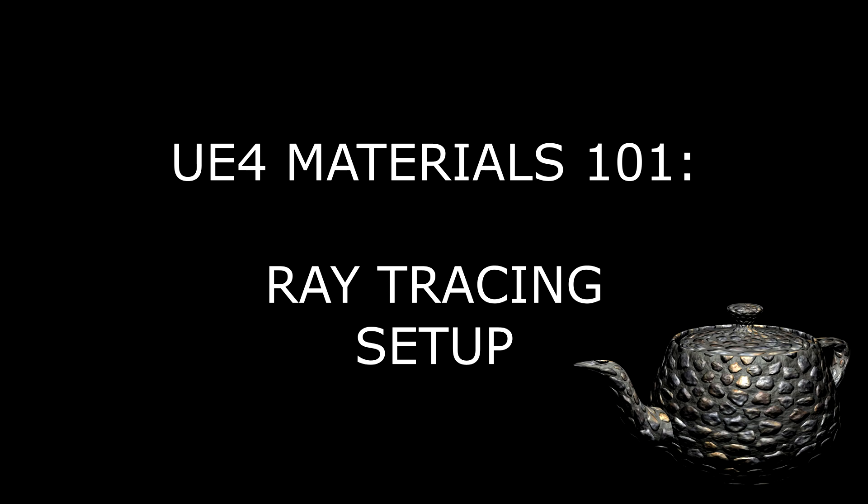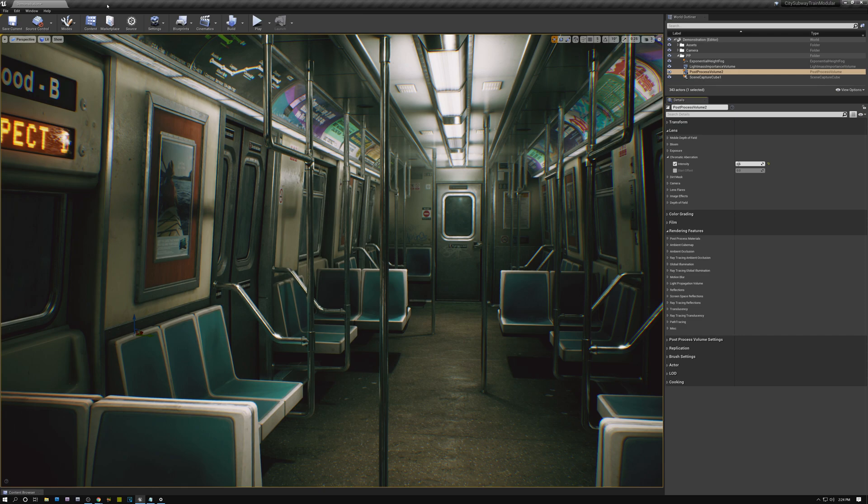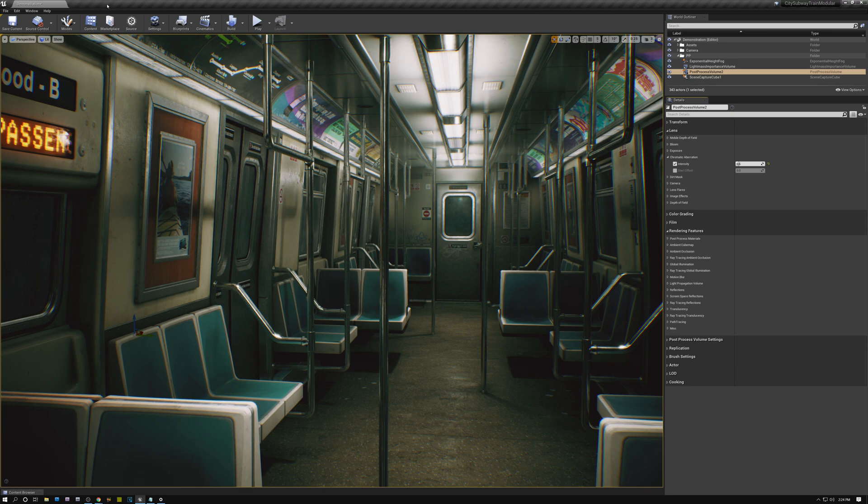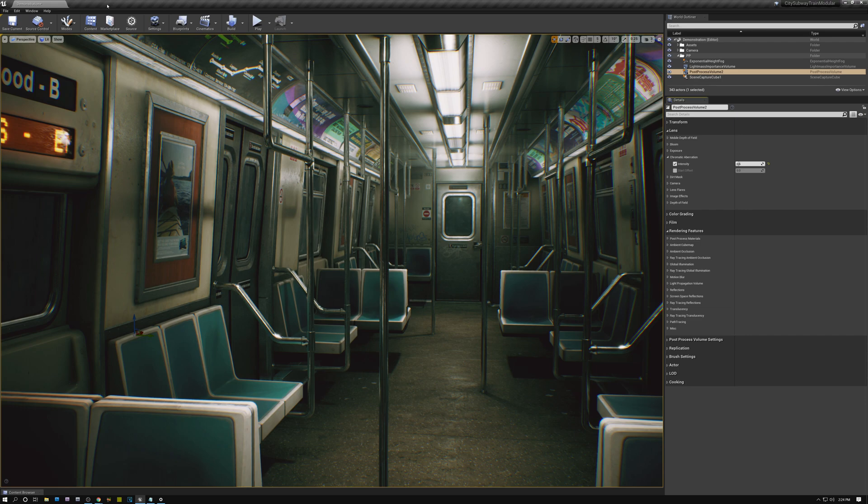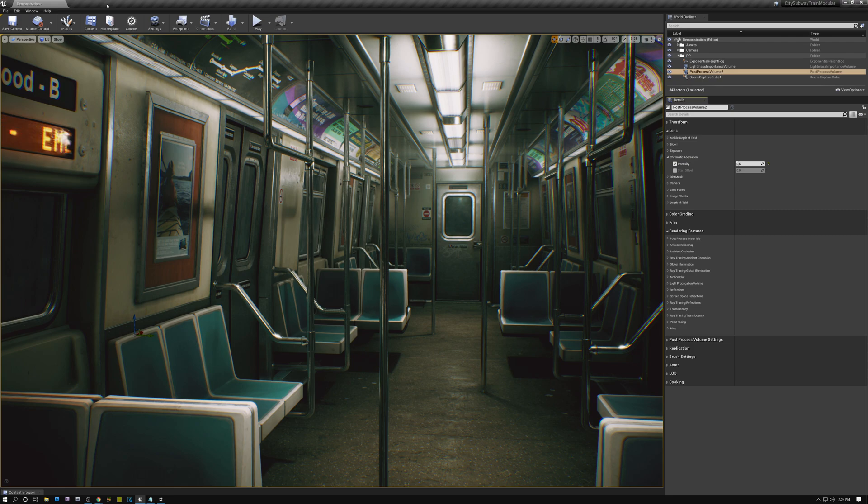In today's tutorial, we're going to go over how to set everything up that you need in order to run ray tracing in Unreal Engine. We're going to talk about the hardware that you need, the drivers that you need, how to set up and make sure that you're running the correct version of Windows 10, and we're going to talk about the initial setup that you need to do inside of Unreal Engine to turn the ray tracing features on. So let's get started.